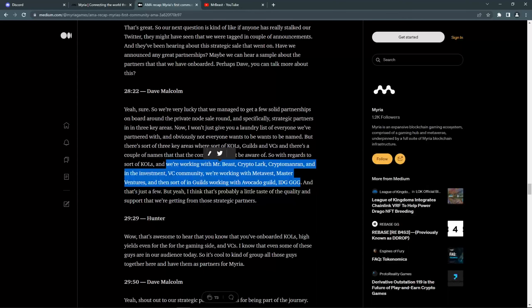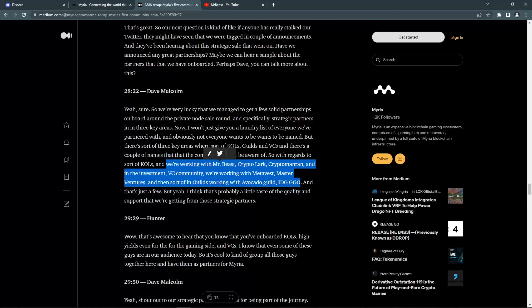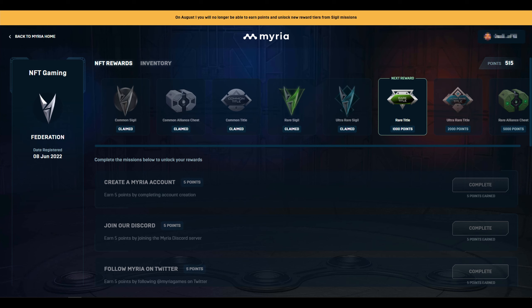Then there are also Crypto Lark and Crypto Manoran, which are well known in the crypto space. Also some other partnerships such as Master Ventures and Avocado Guild. There is also a free Alliance Sigil NFT available to claim. You can choose one out of three alliances and then collect rewards based on how much you will be doing missions. This free claim ends at the end of July.